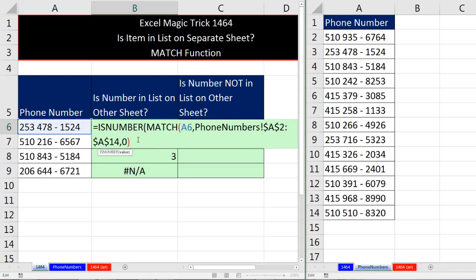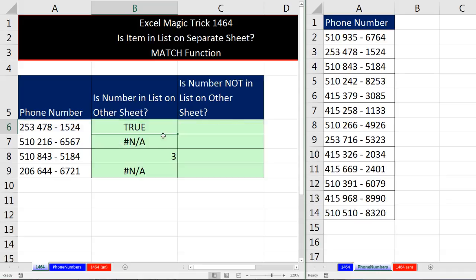Anytime you want to verify that an item is in a list, ISNUMBER and MATCH is the way to go. Close parentheses, Control Enter, double click and send it down.